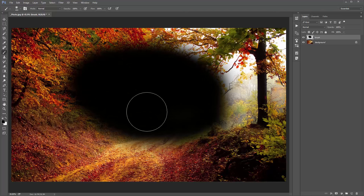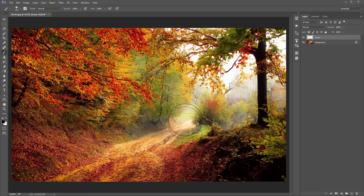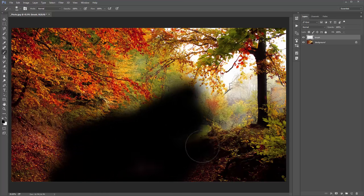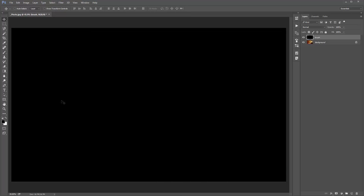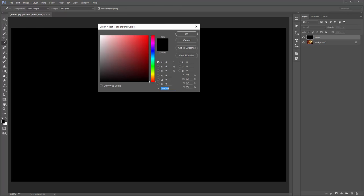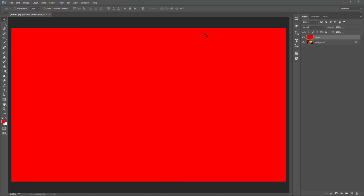The idea here is that wherever you paint on the brush layer is where the action will be applied. If you only paint a specific area, the action will exclude everything else and apply the oil paint effect only there. But I generally like to apply the effect over the entire photo. To do that, just fill this layer with any colour — hold Alt+Backspace or Option+Backspace to fill with the foreground colour. It doesn't matter what colour you pick.